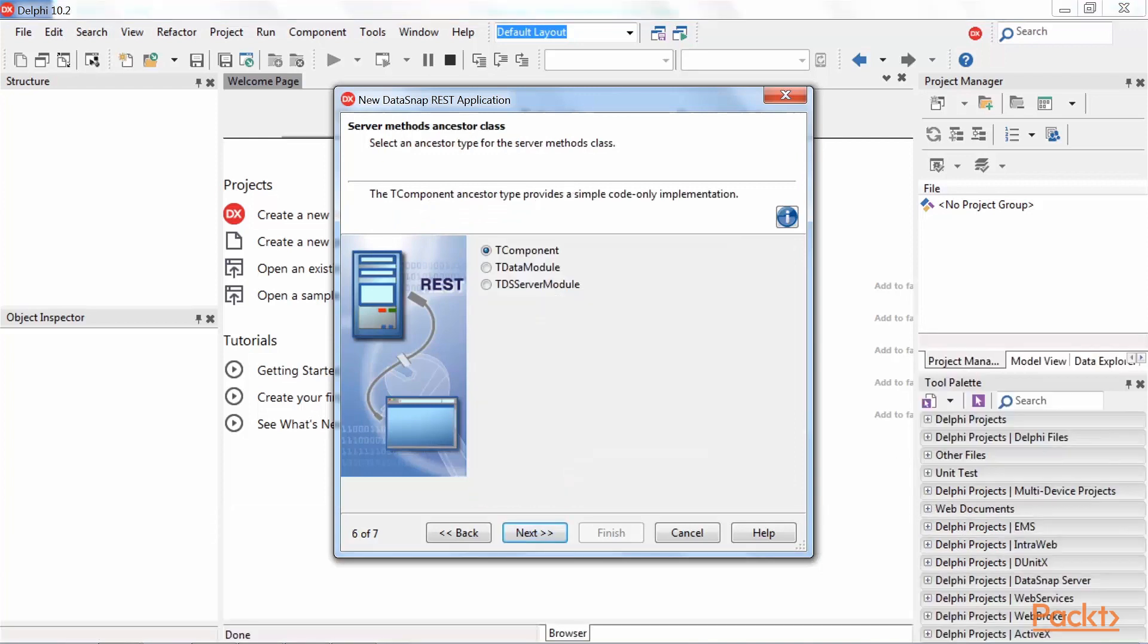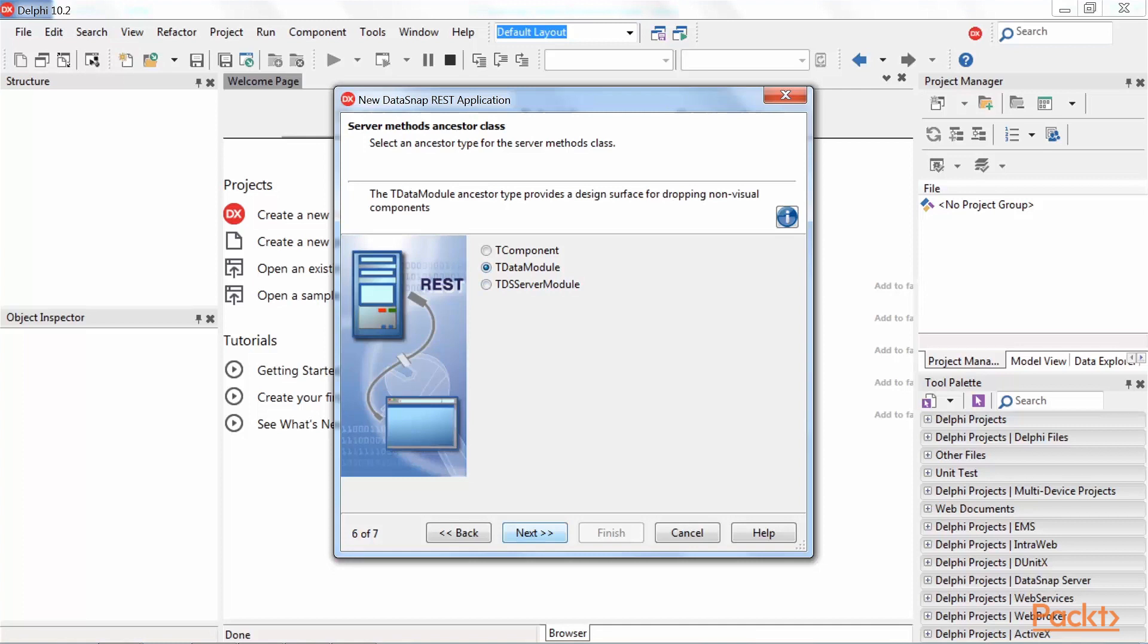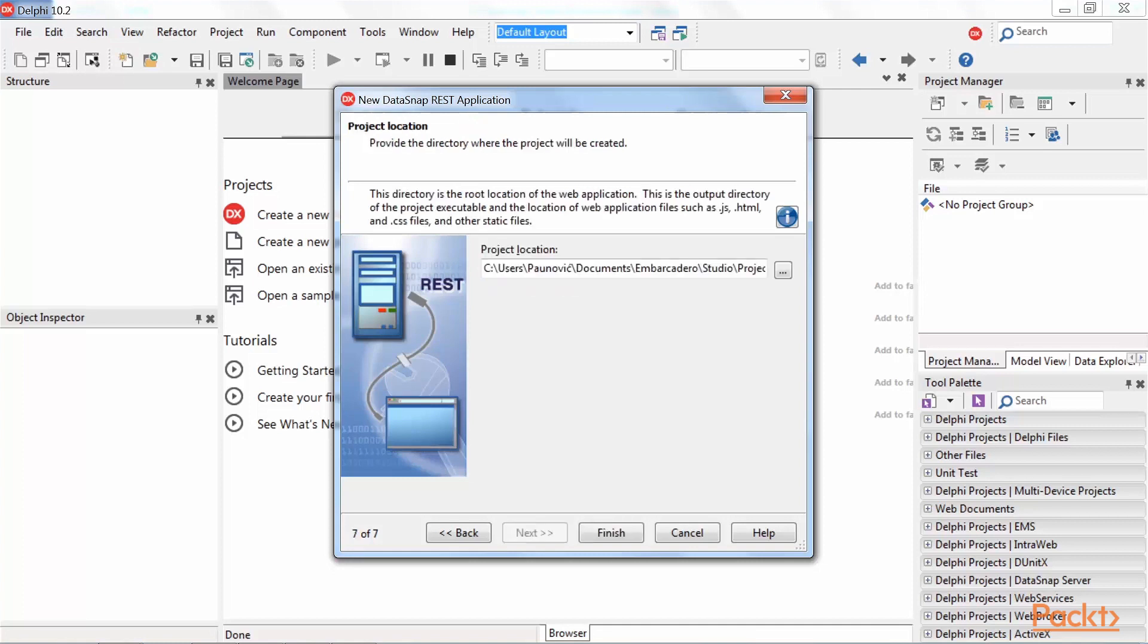On this page, we can select the ancestor type of the server methods class. We will select and use TDataModule, select it and press Next.